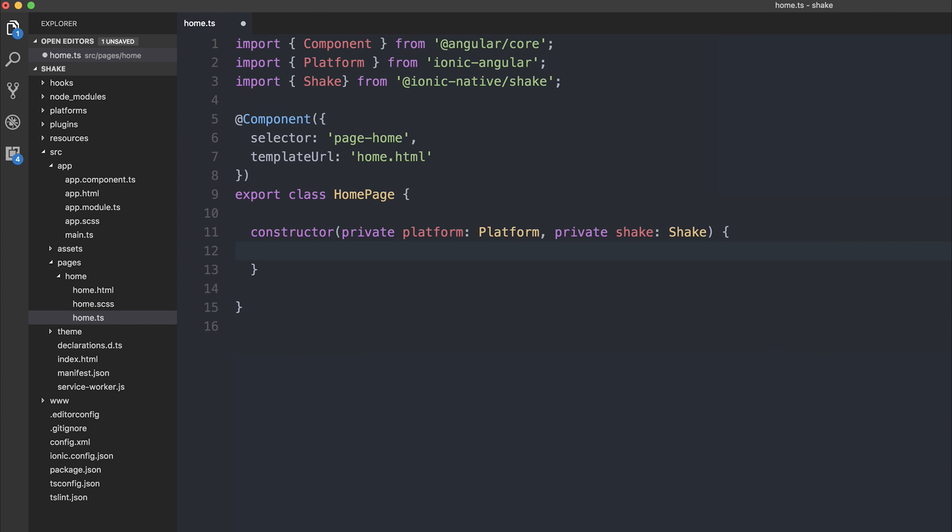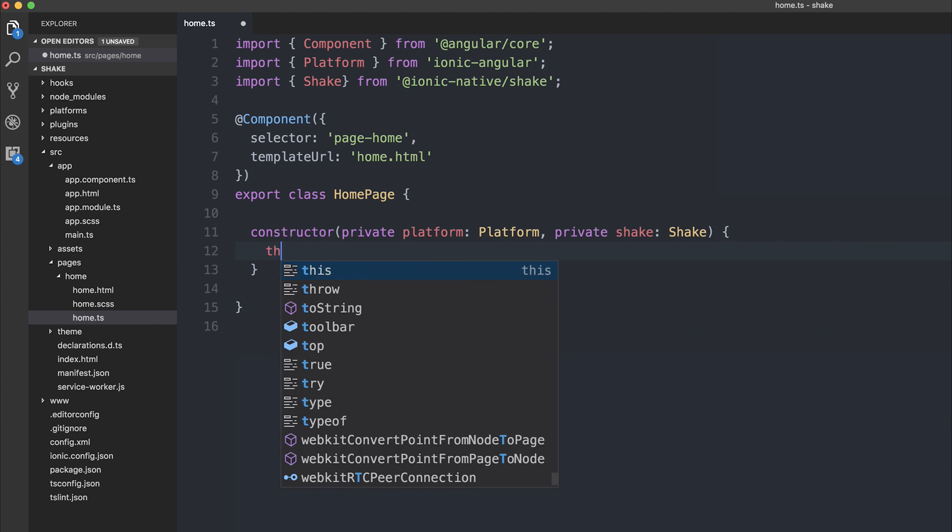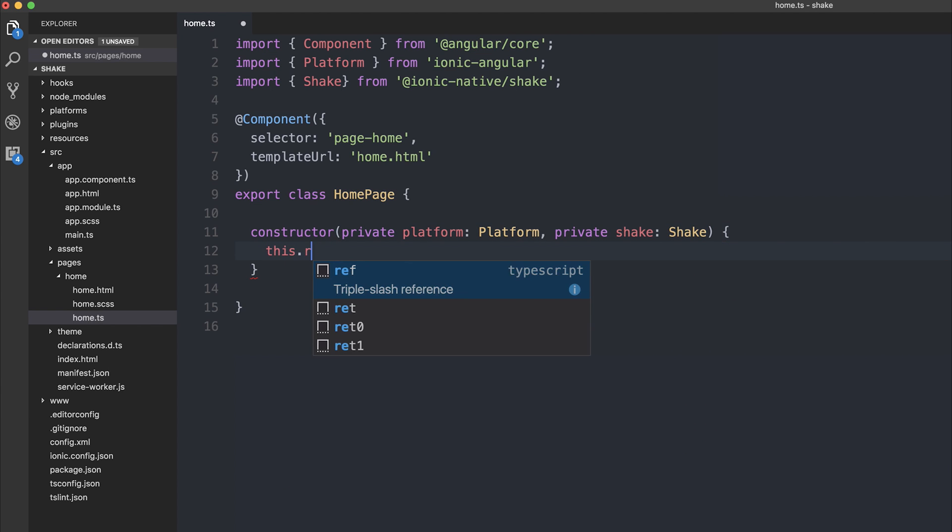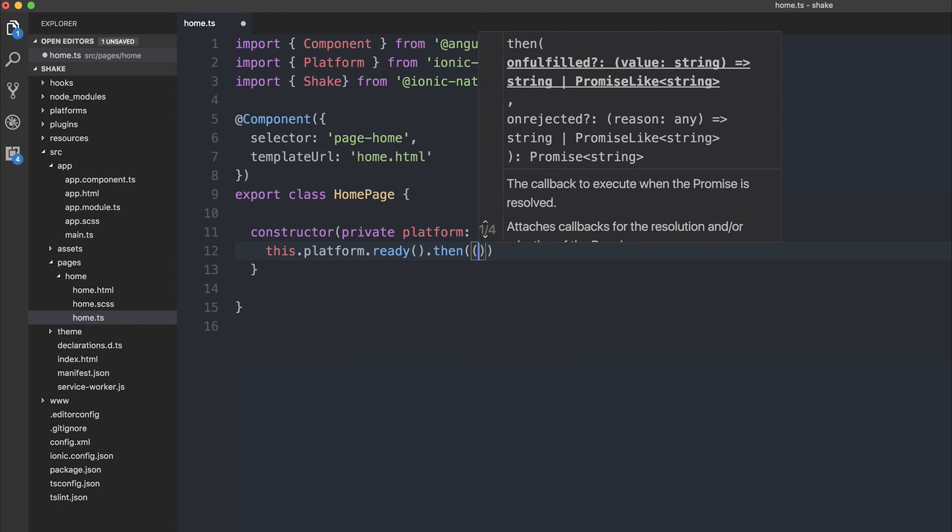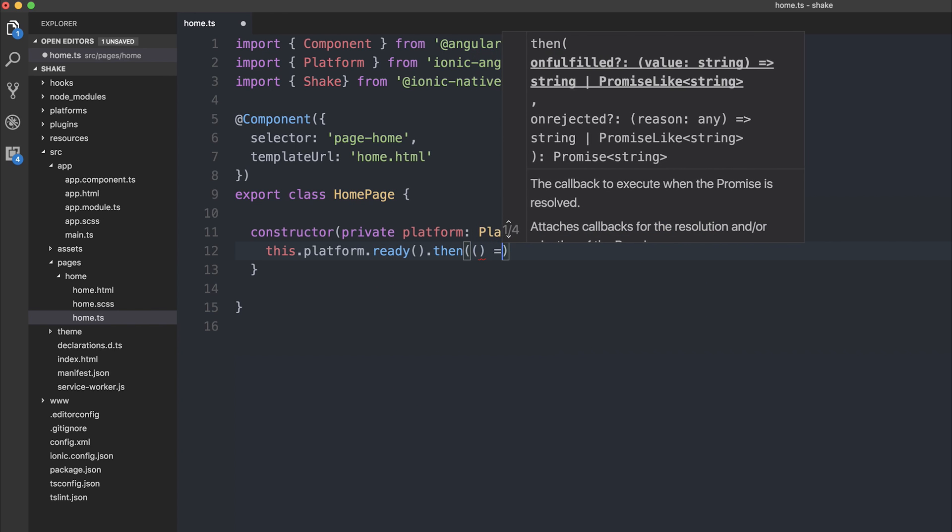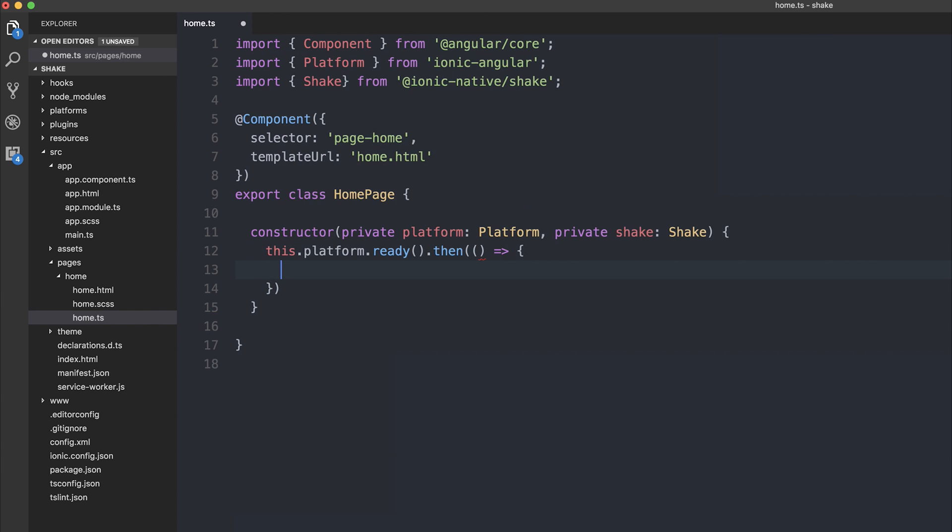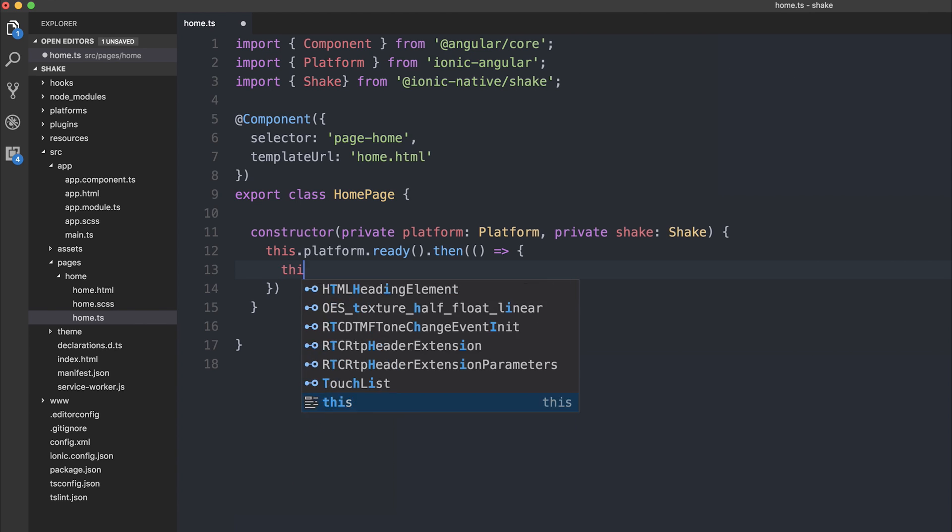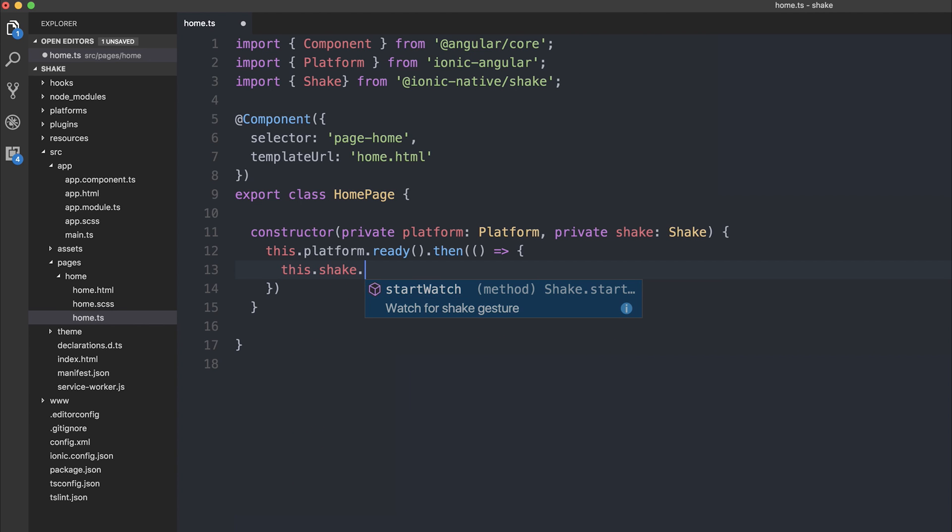So let's first check that the platform is ready, so this.platform.ready. In the then event, we will, of course, use the this.shake.startWatch.